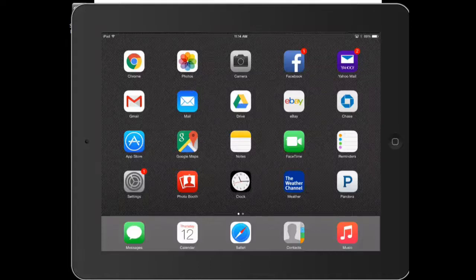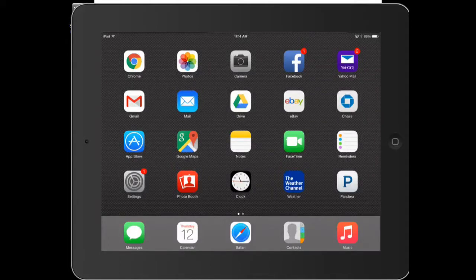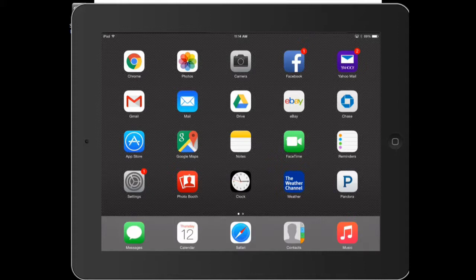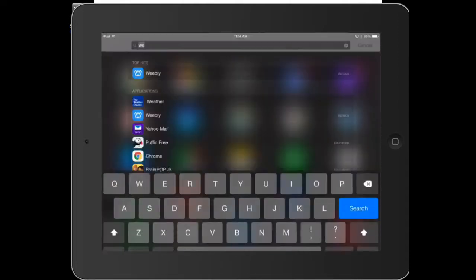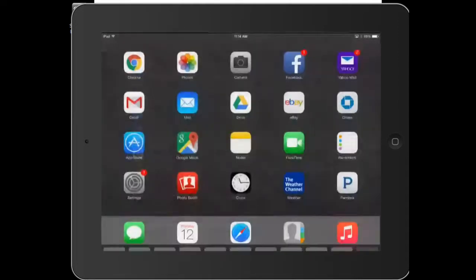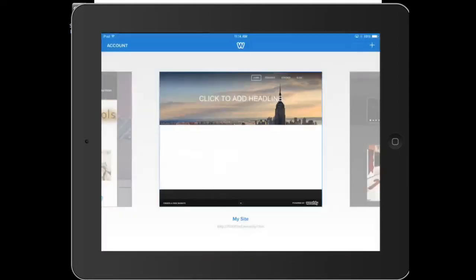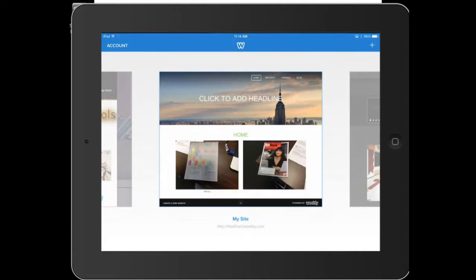In this last video, I want to show you guys how to use the Weebly app to update your webpage, which this is probably the easiest way to do that.